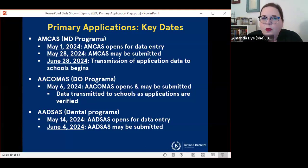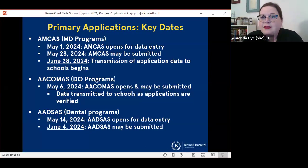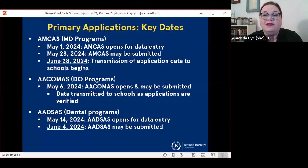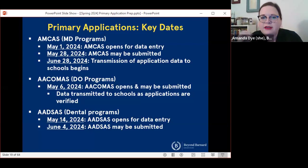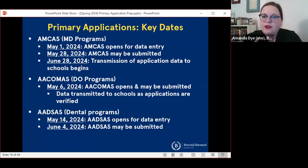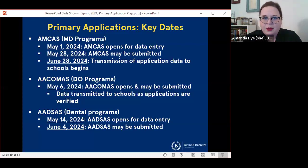ACOMAS for DO programs works a little bit differently — there's only one date, May 6th. That's the first day you can open the ACOMAS application and you can hit submit as soon as you're done. If you are applying to dental programs through ADEA ADSAS, May 14th is going to be your first day to open up the application and start entering your data, and June 4th is going to be the first day that you can hit submit on that application.